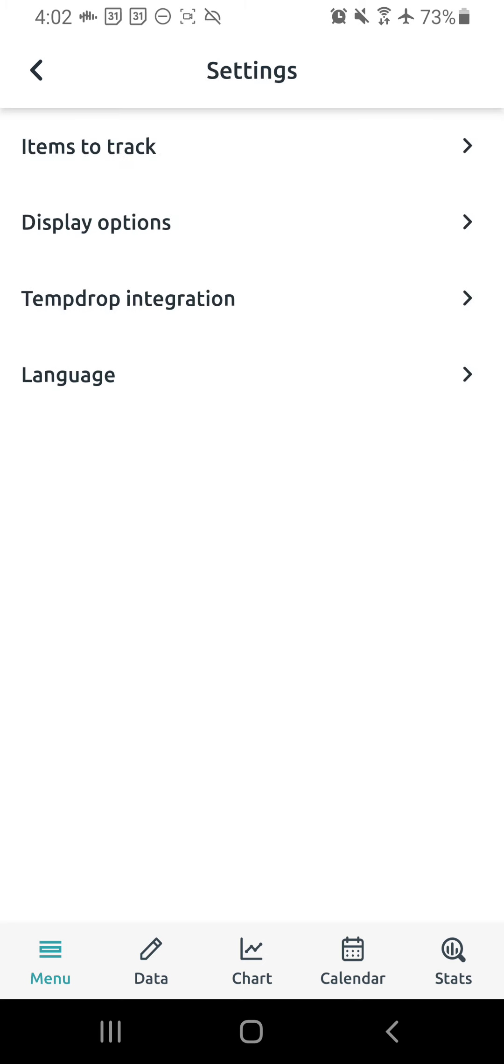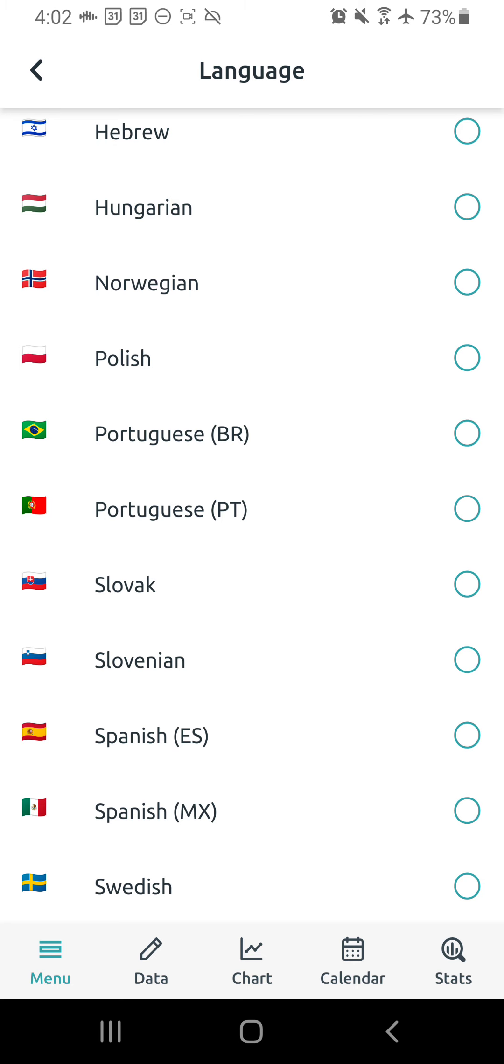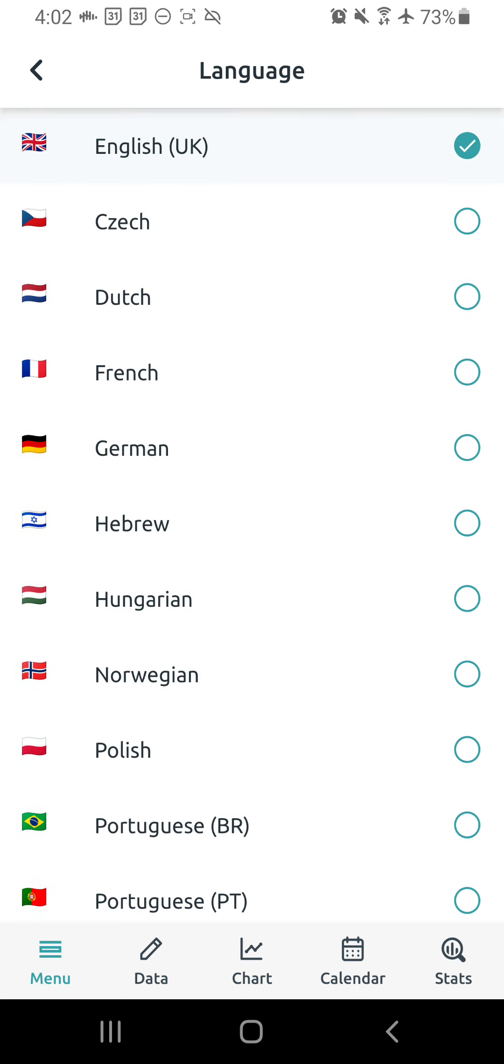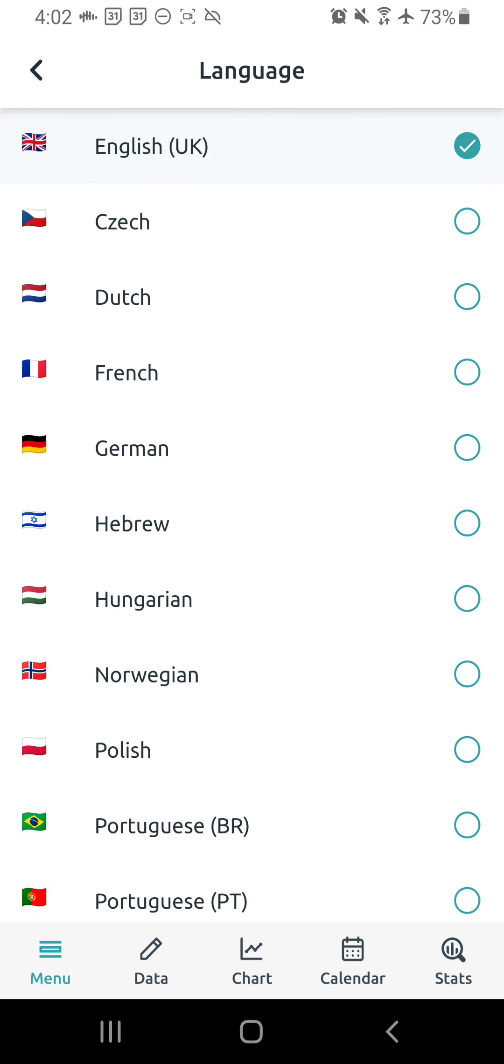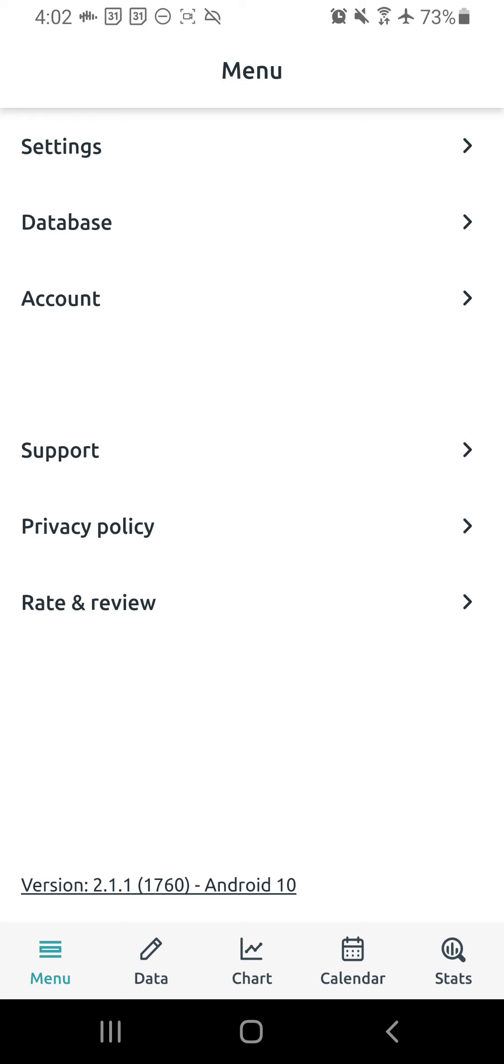And then if you have a temp drop, you can do the temp drop integration. And then of course, language. Read Your Body is beautiful. It has a bunch of different language options, which is really incredible. So you can choose your native language there. And we're going to go back to the general account page or the settings page or the menu page, I should say.